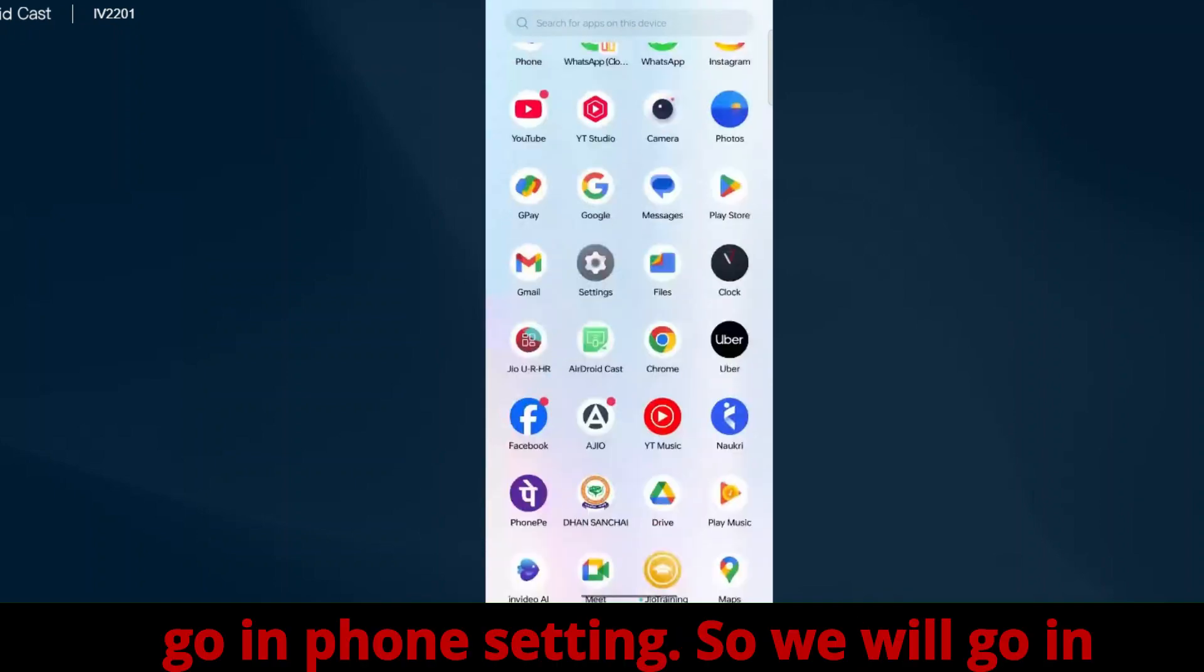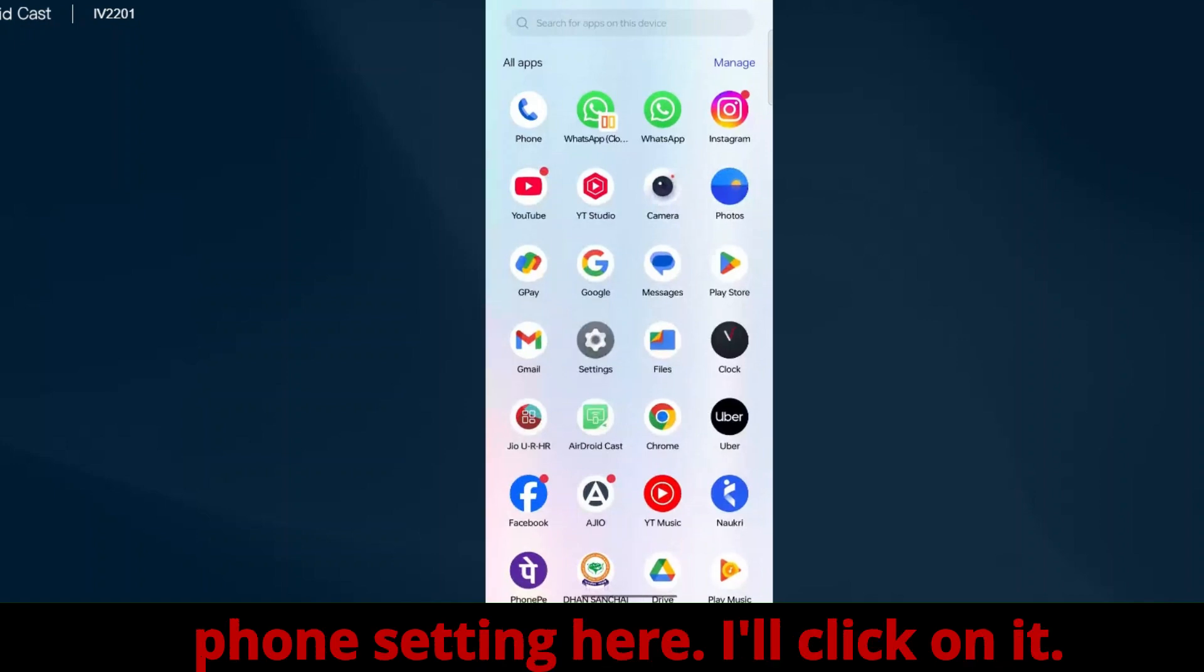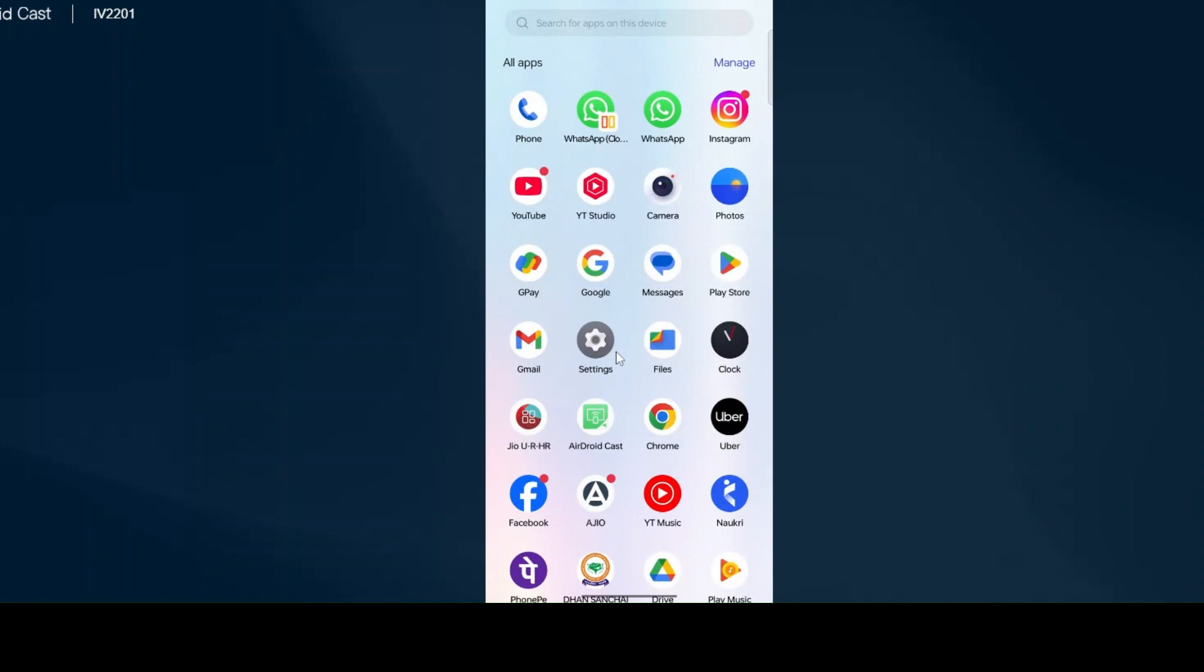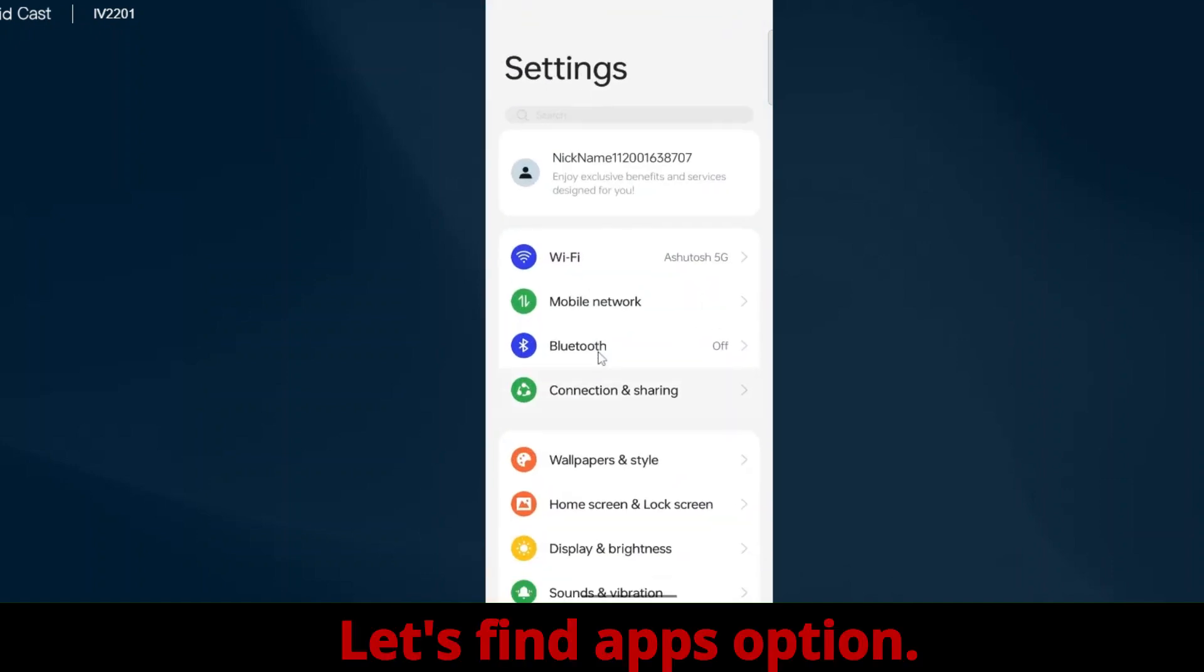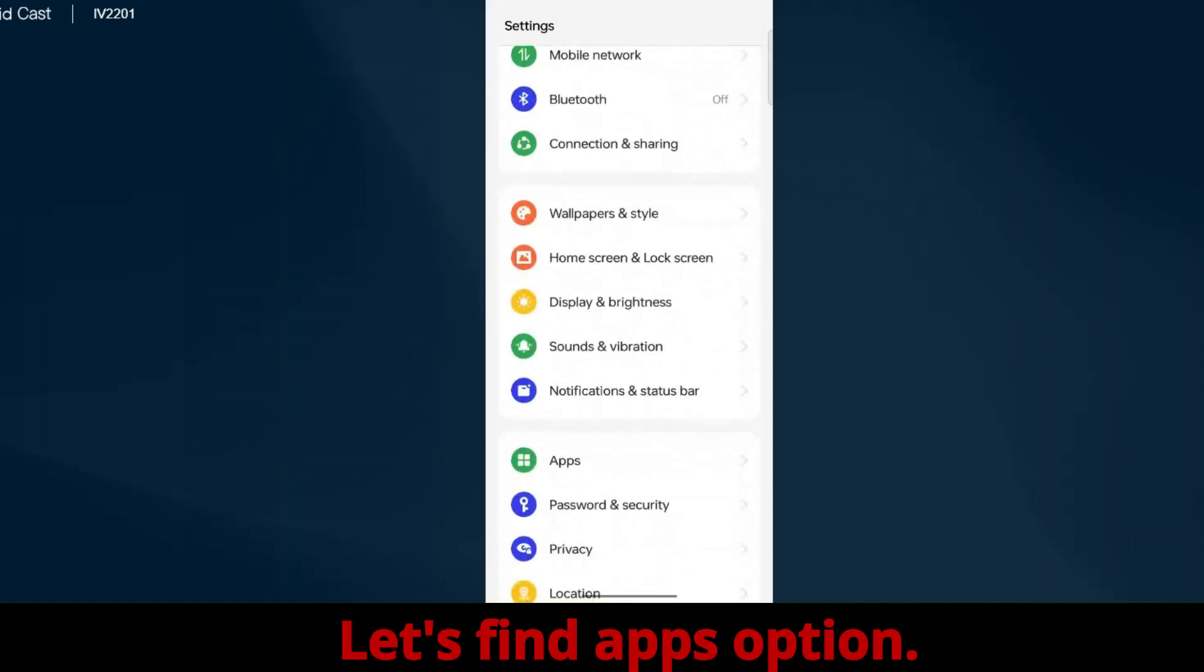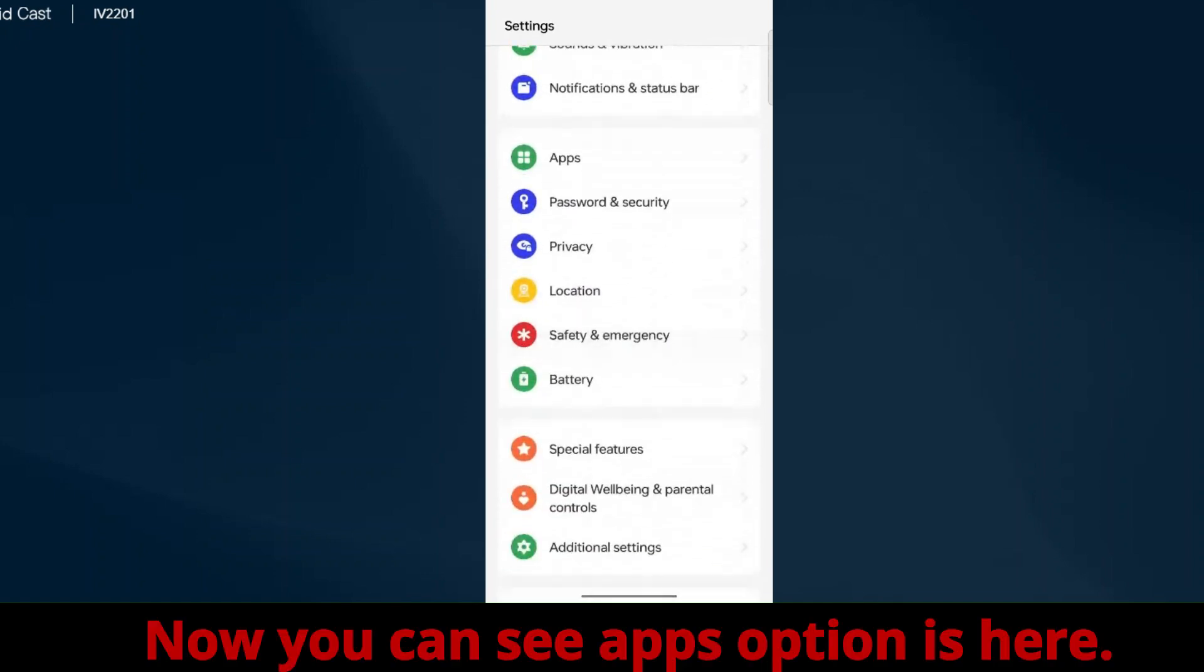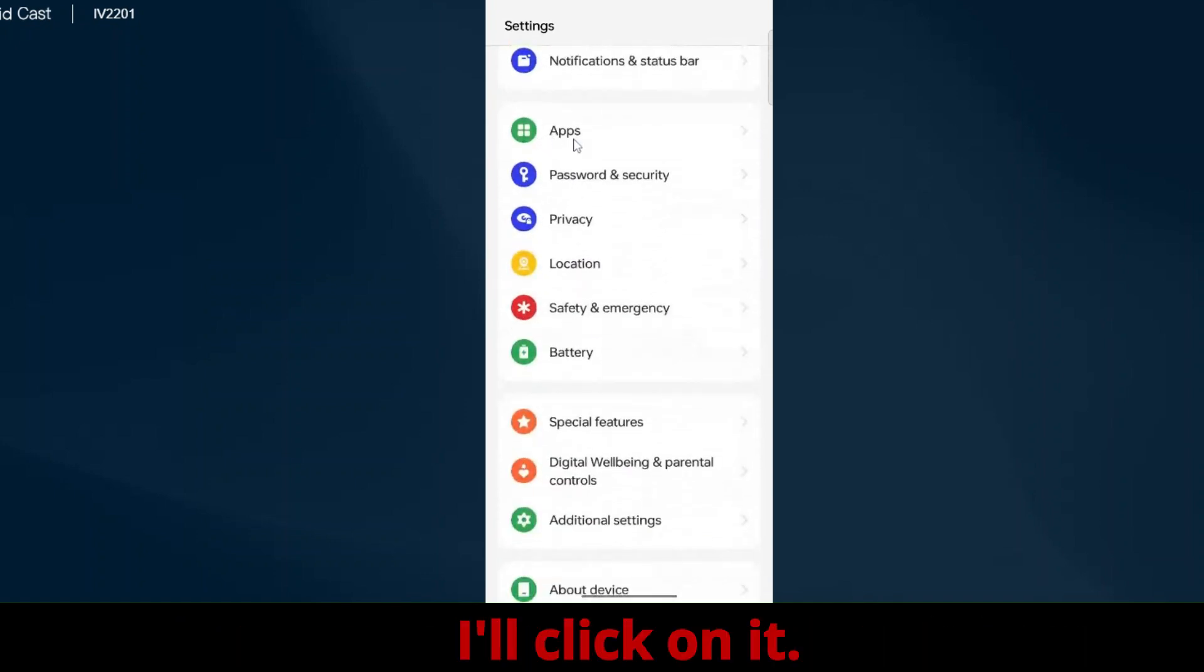Go into phone settings. We will go in phone settings here, I'll click on it. You can see the icon option. Let's find Apps option. You can see Apps option is here, I'll click on it.